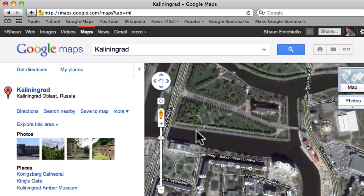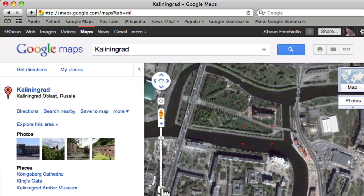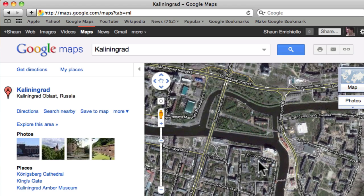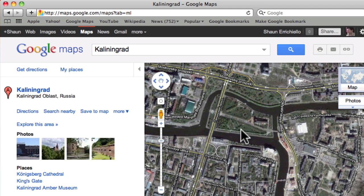Okay, so these rivers right here, they're running around this island, and there used to be seven bridges. Today there are only five, and I think only two of the original bridges remain. But here are the five.